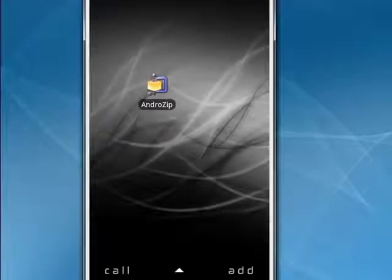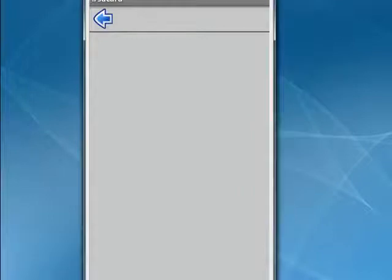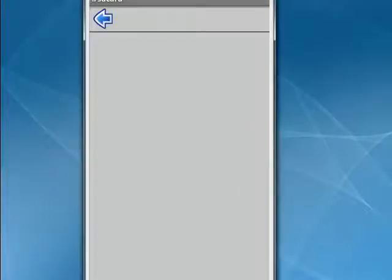But once you get a file manager, you'll want to go inside, tap it. So once you can see the file system of your Android phone, you need to make a new folder.